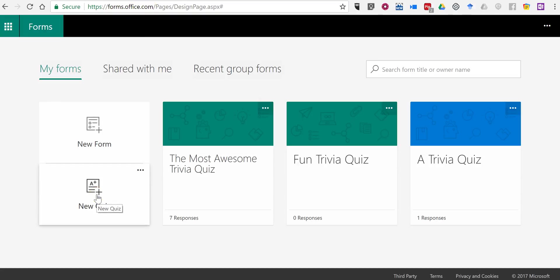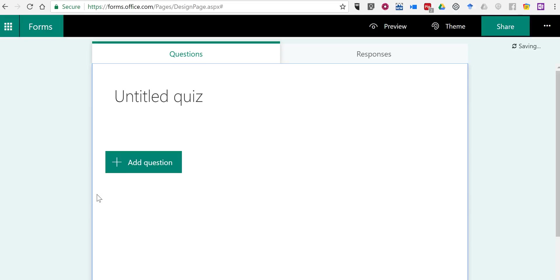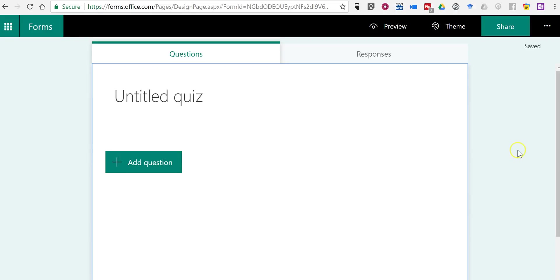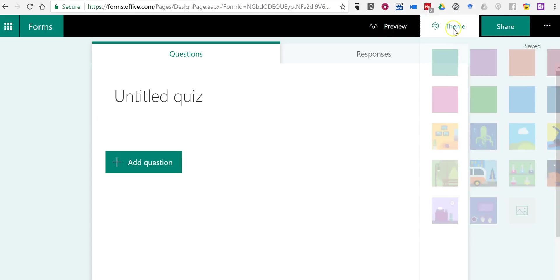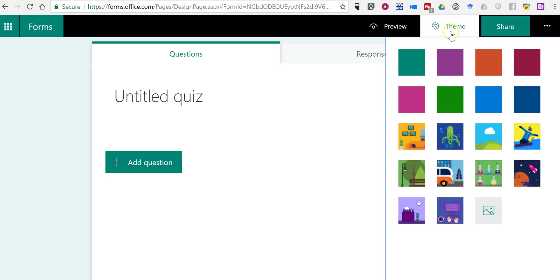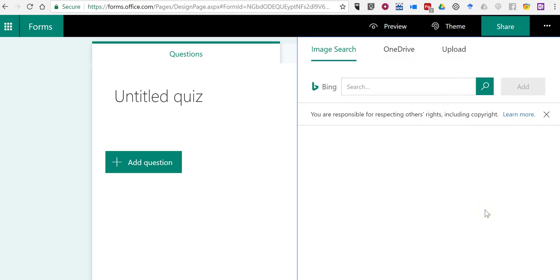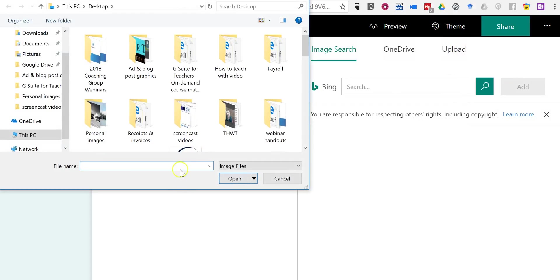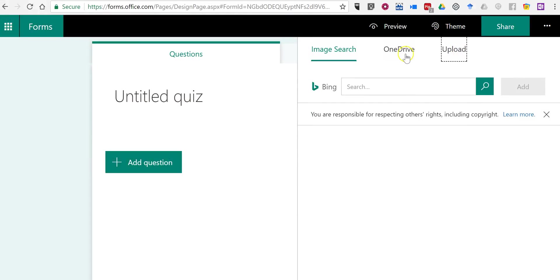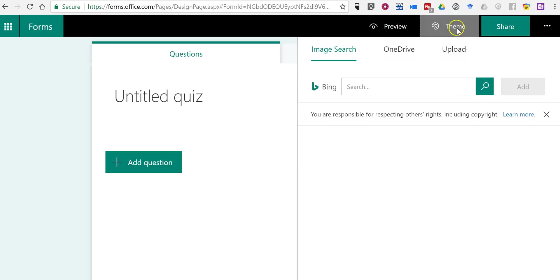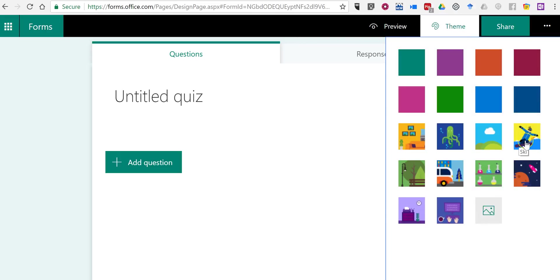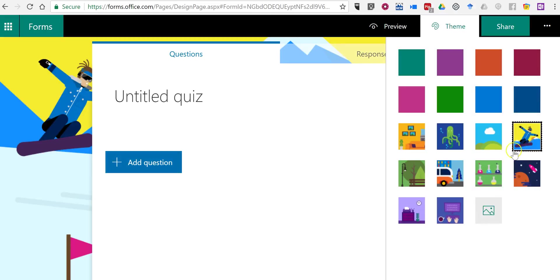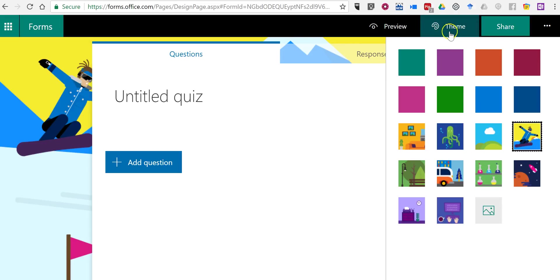So let's go ahead and click on Create New Quiz. And let's change the theme from the default greenish background to something a little more colorful. You can choose any of the colors or templates you see here. You can also upload an image of your own from your computer, from your OneDrive, or you can do an image search through Bing to find an image. In this case, I'll just use that fun little template.